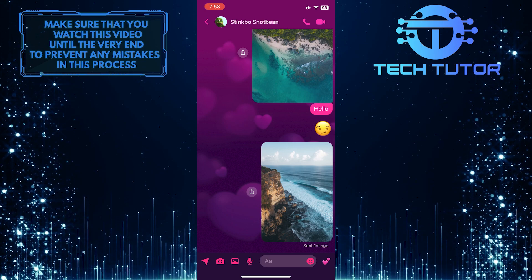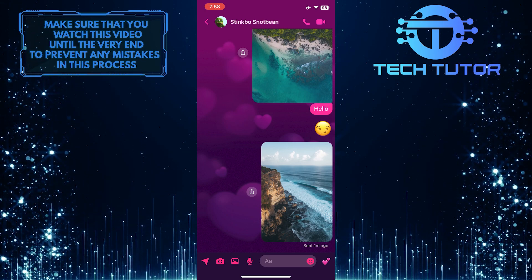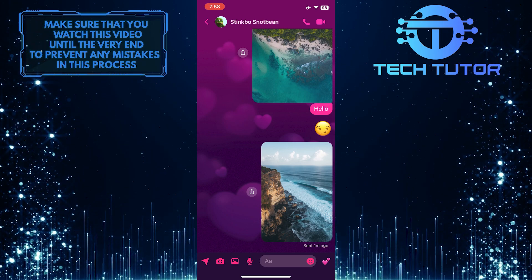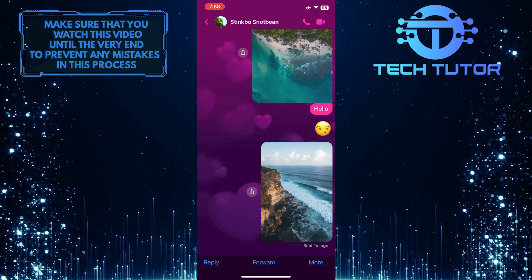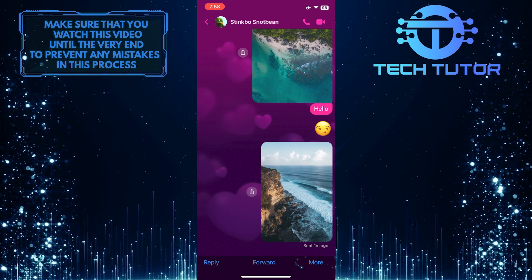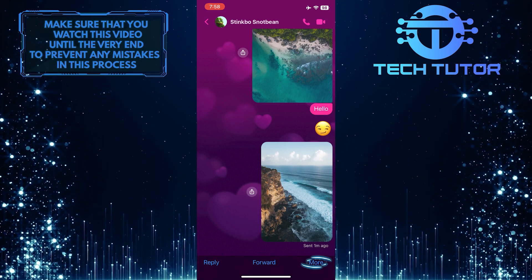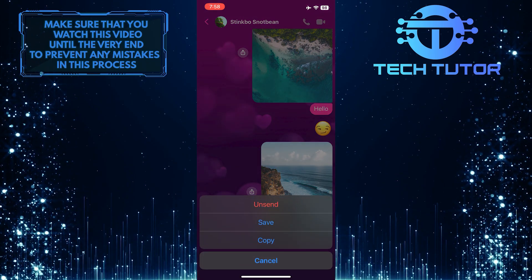Now, if you just want to get rid of a specific message from the conversation, simply tap and hold on that message, and then tap on More. It's at the bottom right corner of the screen. And then tap unsend.